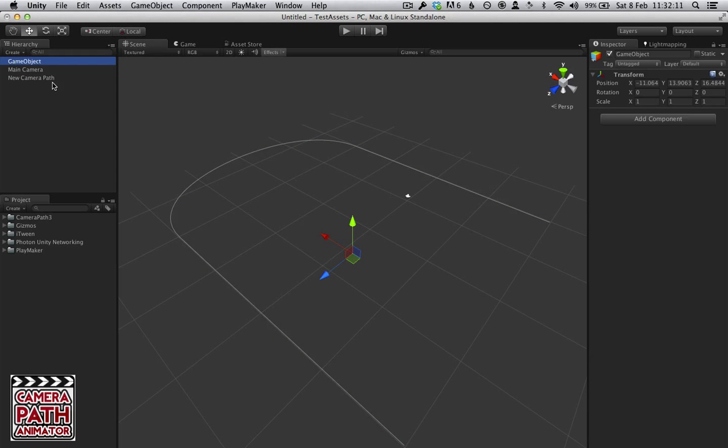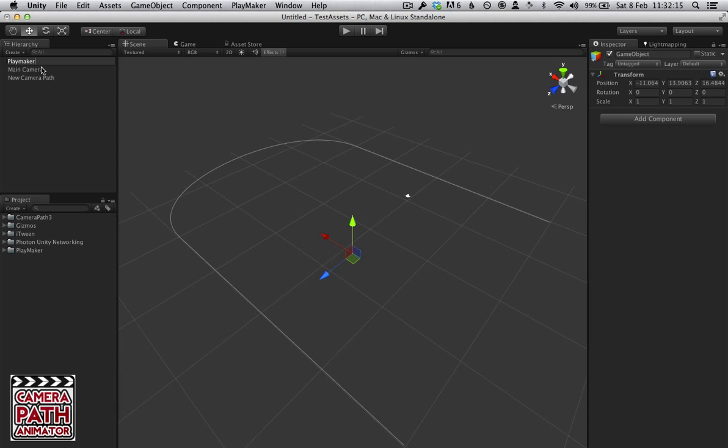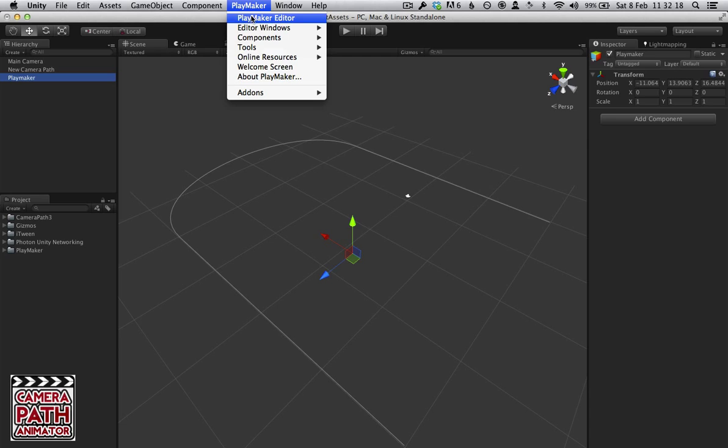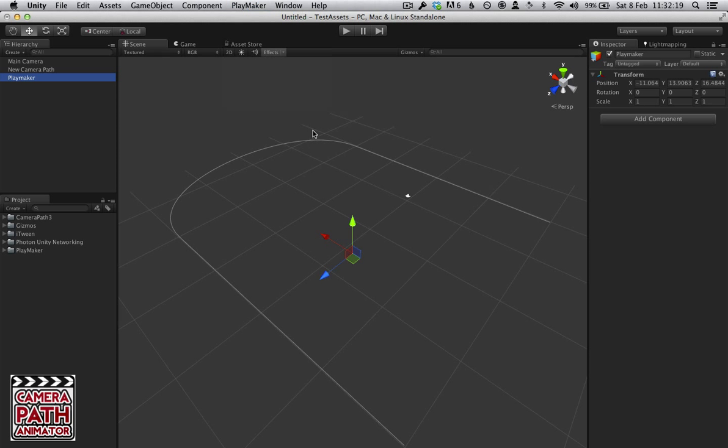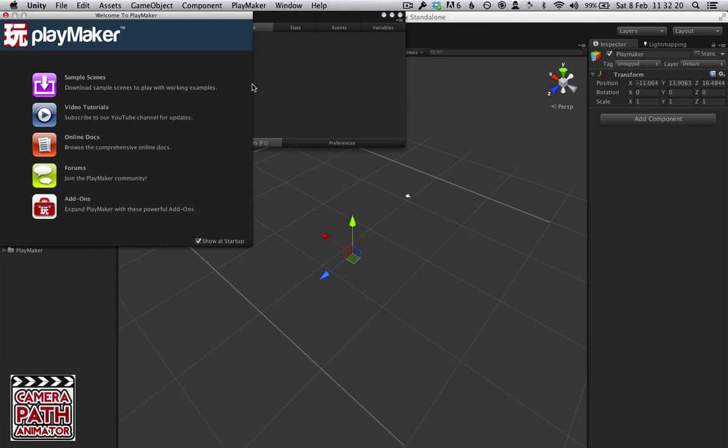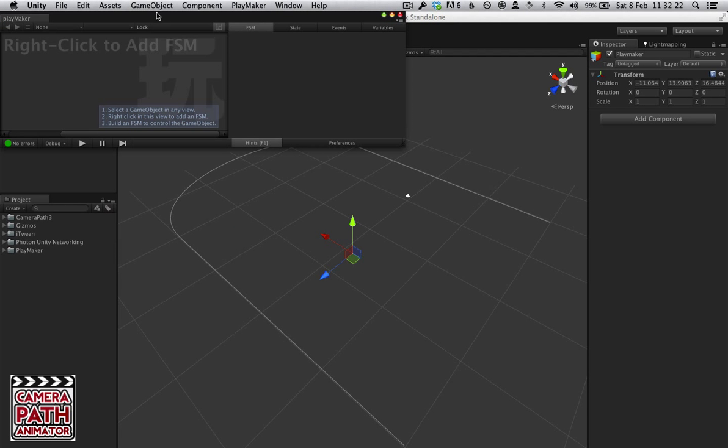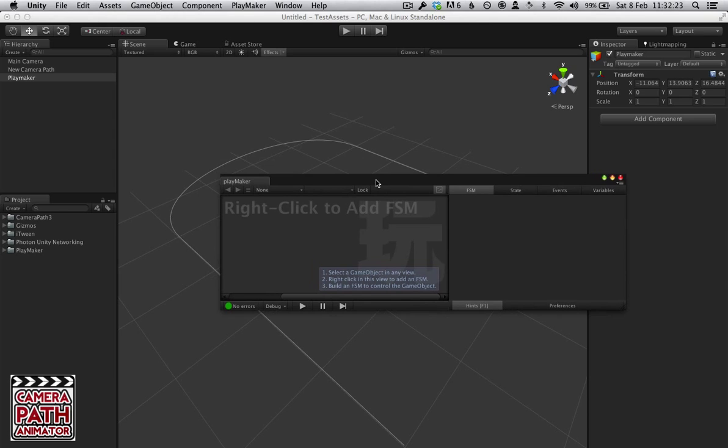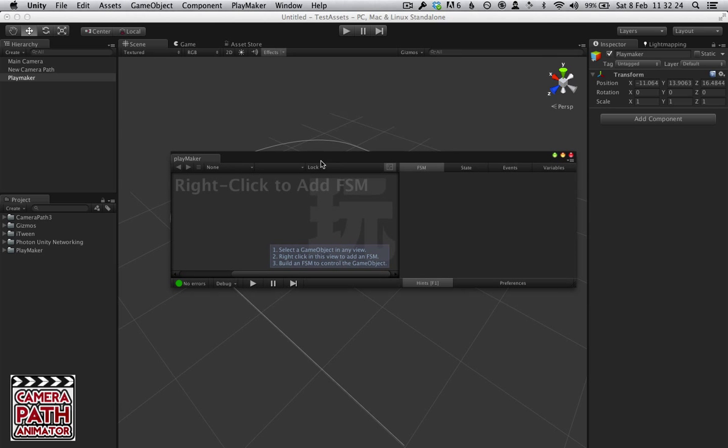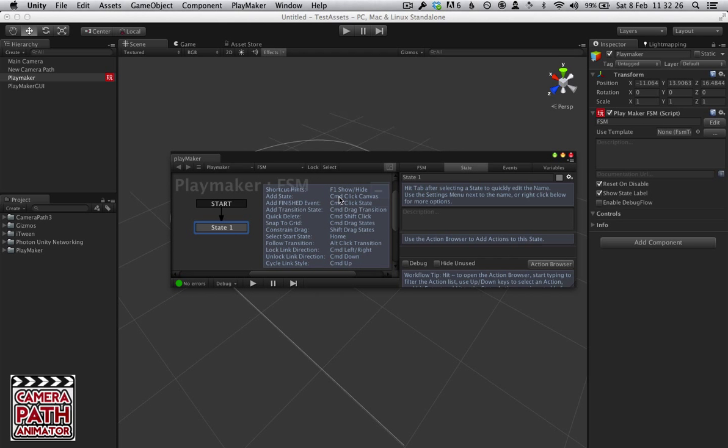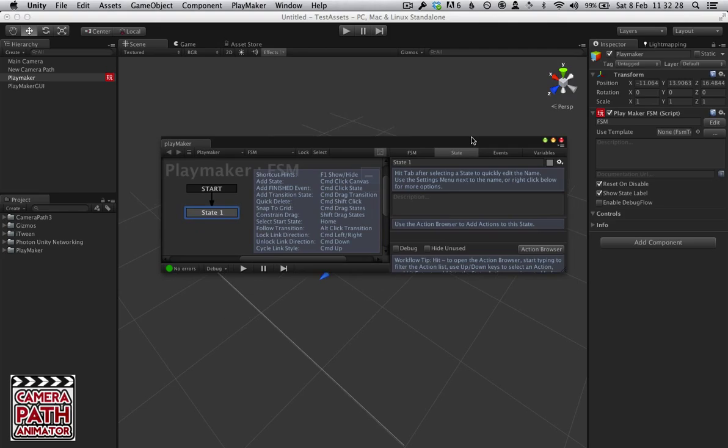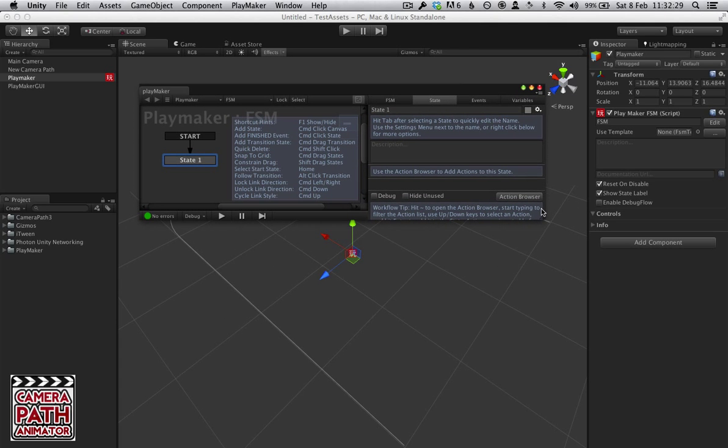I'm also going to create a Playmaker object. Let's open the Playmaker editor. Right click to add FSM. See, we've got a basic Playmaker thing.